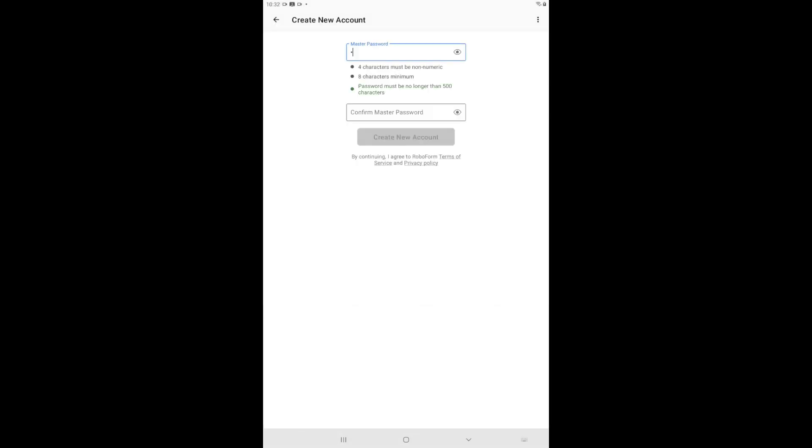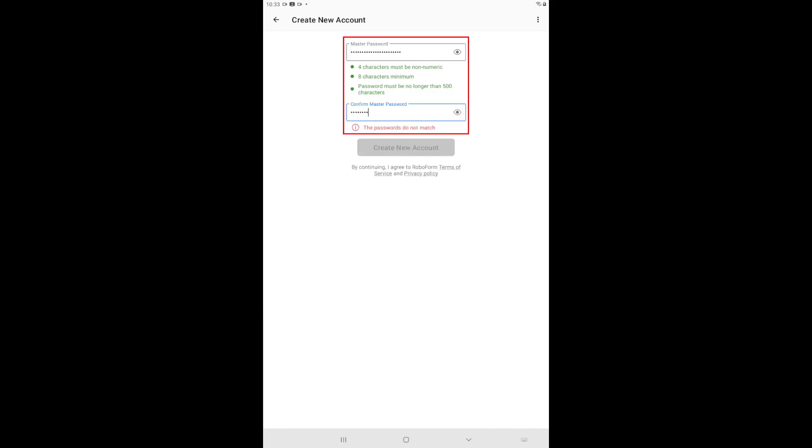On the next page, enter a secure master password that you will be able to remember. After entering your new login information, tap the blue Create New Account button.